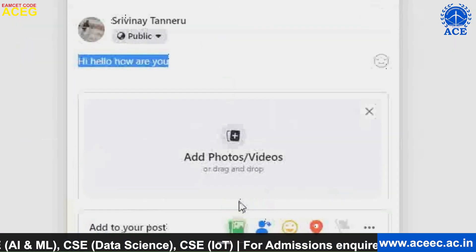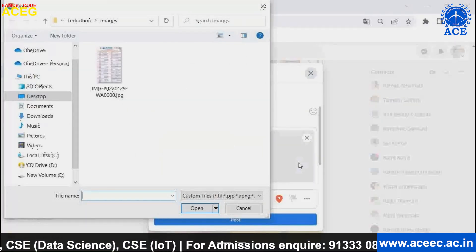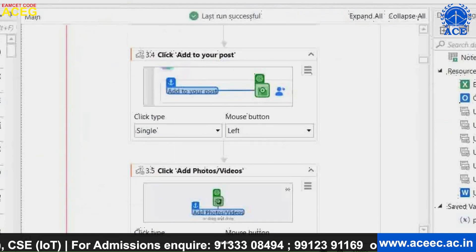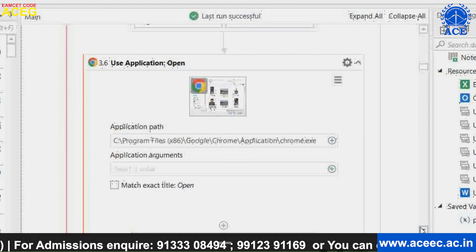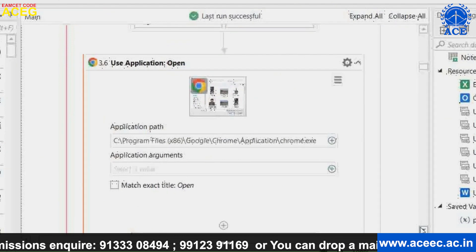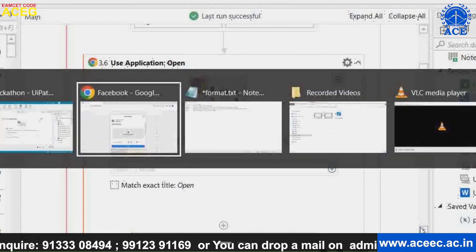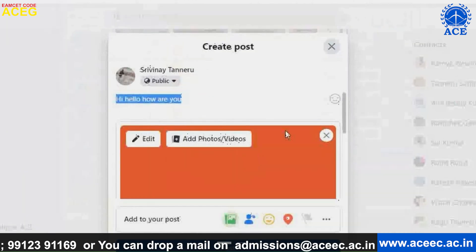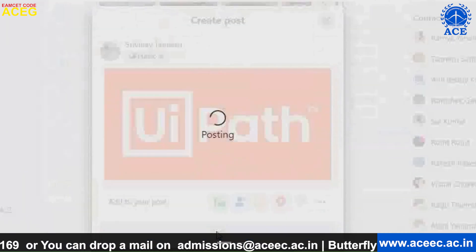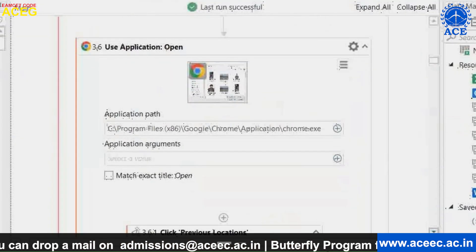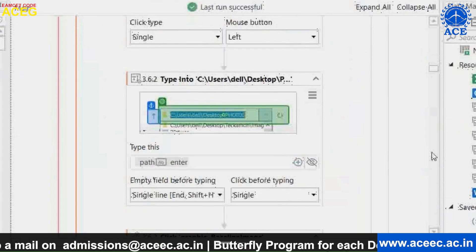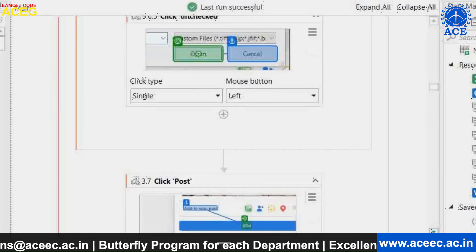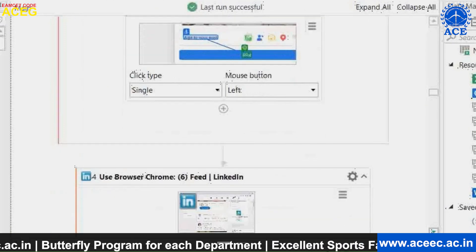Now I will choose an image. When we try to choose an image, it will show another window. For that, we have to use an activity called 'Use Application Activity', which helps the bot recognize that window. Now we can select any image. I want to choose this image — and now I can post. It's posted. We can see there are many click activities and type into activities, and there are already pre-built activities in UiPath we can make use of.